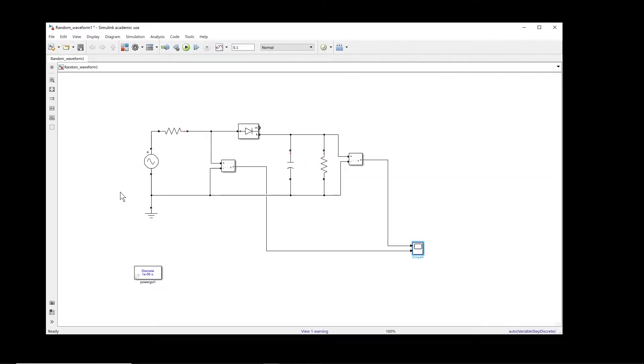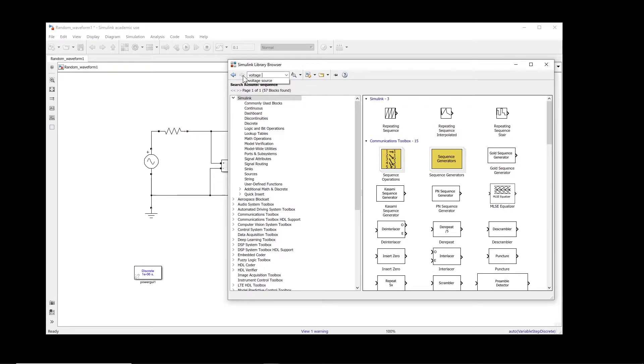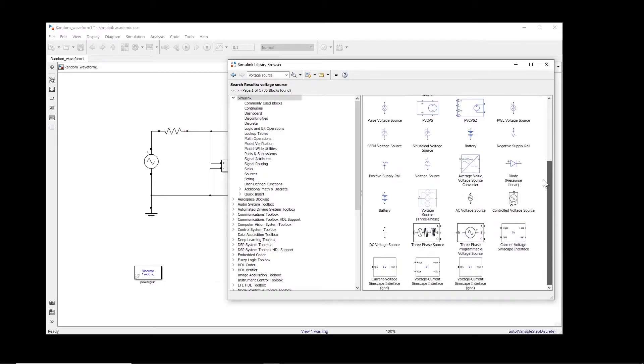Okay, so first thing that we have to do is to change this voltage source with a controlled voltage source. So we go to the library and we search for voltage source. From the library you select controlled voltage source.